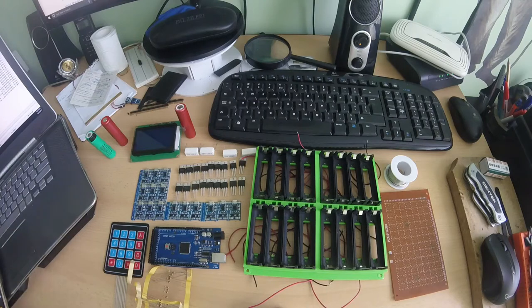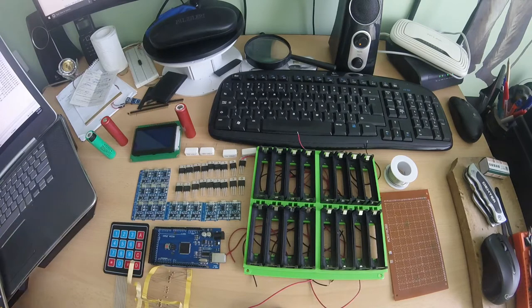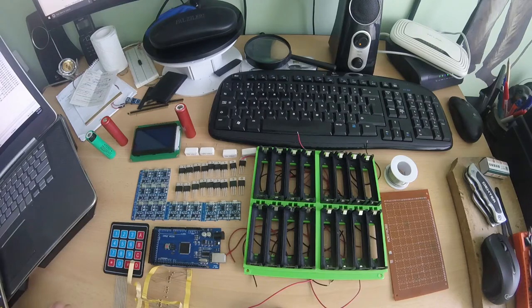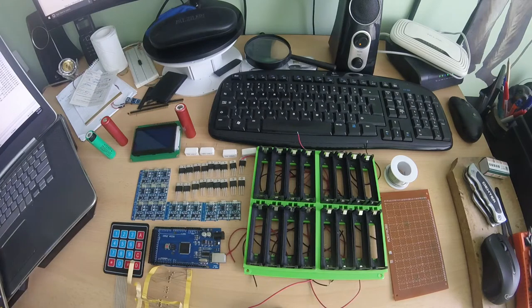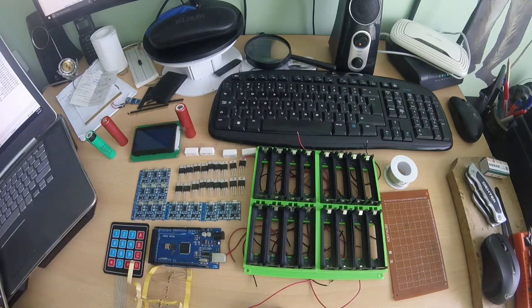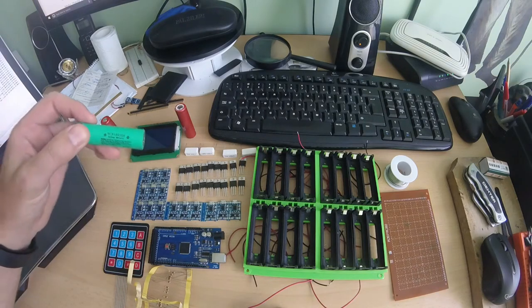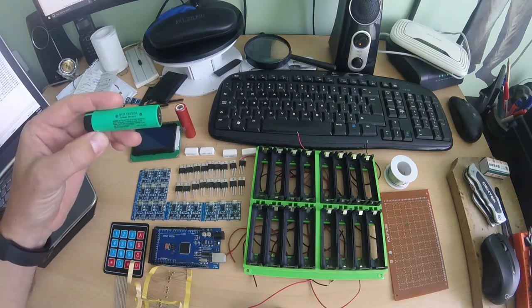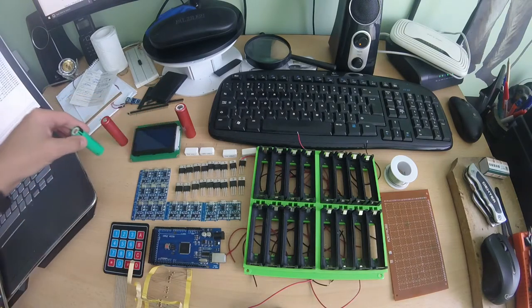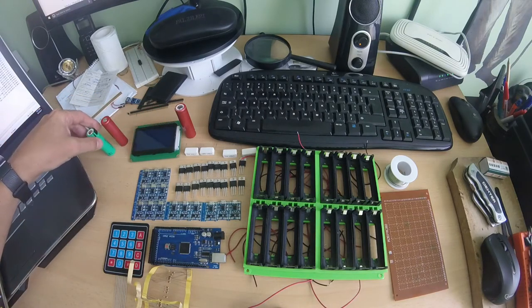Usually you will find on the internet the tester for one battery or for four battery, but if you have a lot of battery like me, you'll need a big tester because you don't want to spend a lot more time to test your battery.